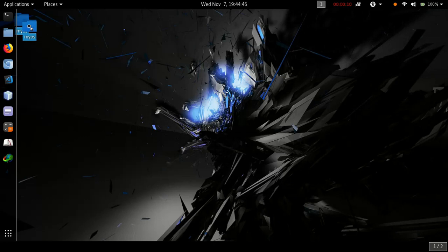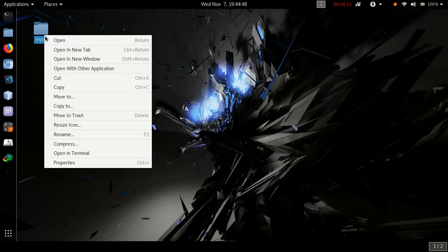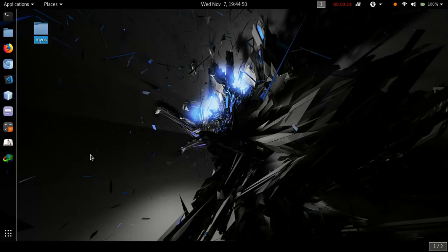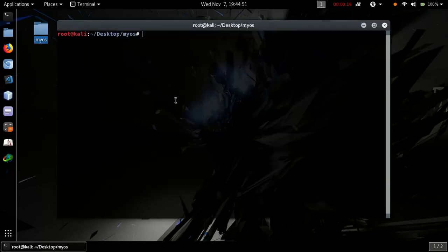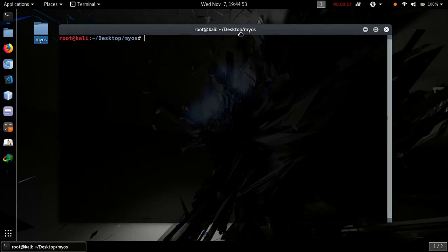For this, we need an assembler, emulator, and USB drive. See our last two videos on creating an operating system and kernel in C.